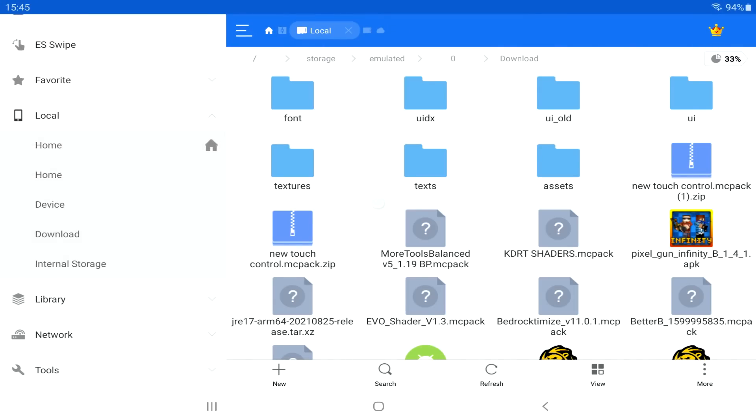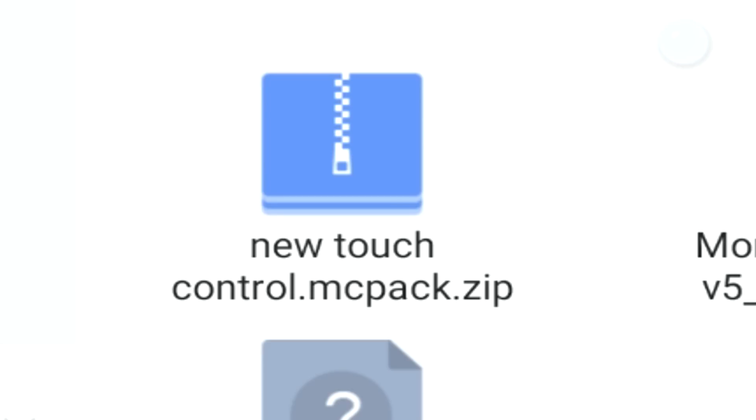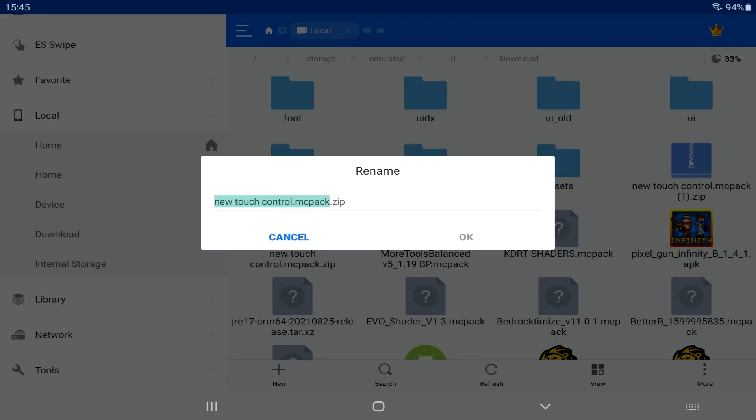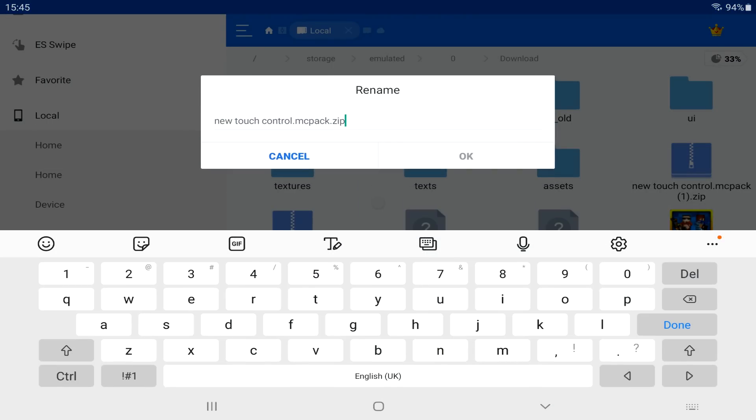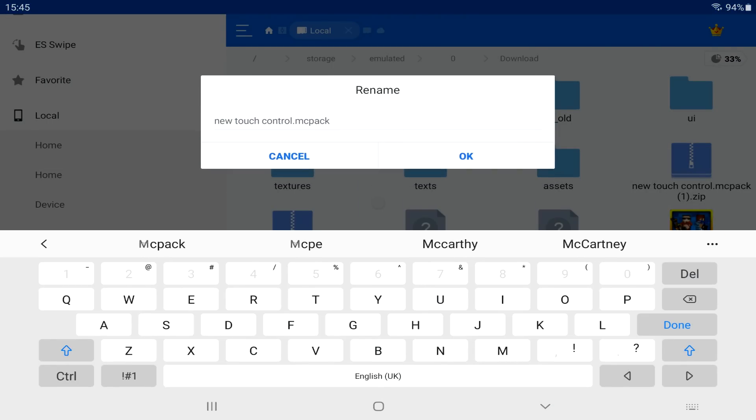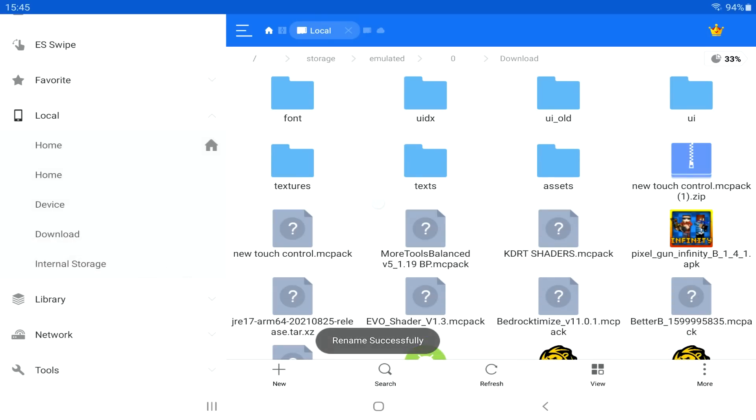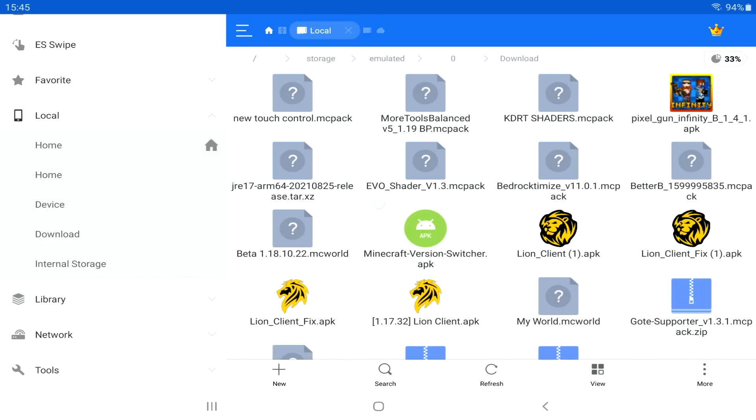So I'm just going to go to downloads here. We're going to find this. There you go, new touch controls here. So we need to tap on this. We need to rename this. Get rid of the .zip. Make sure it says just .mcpack and then click done. I don't know why it does that all the time on Android and iOS but it does.